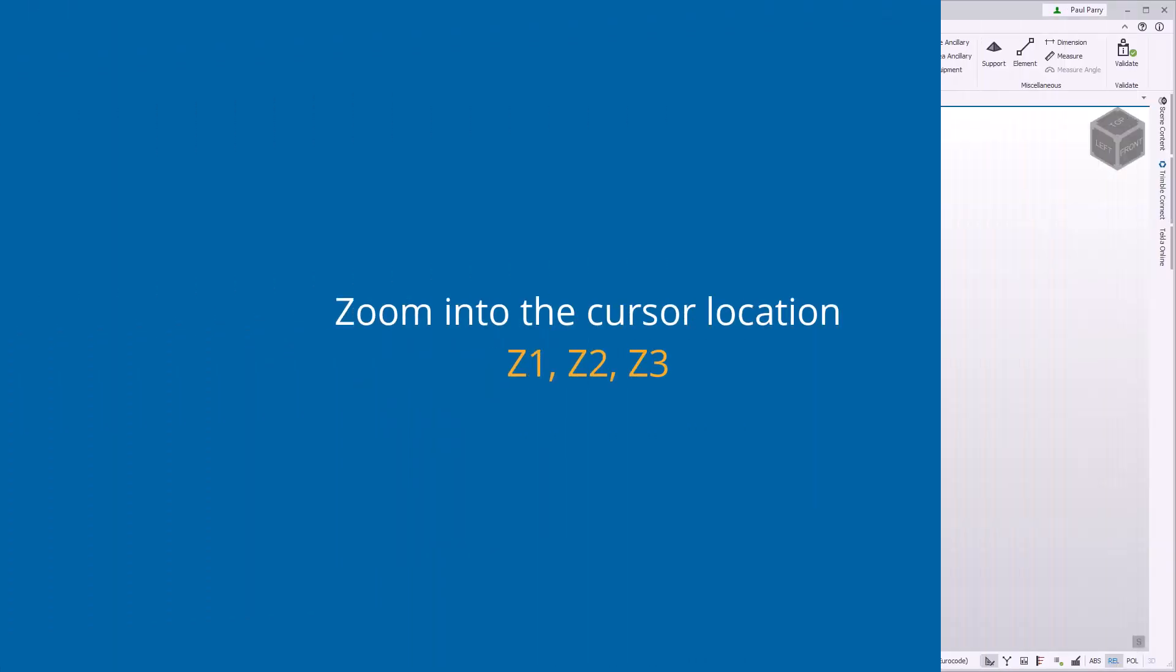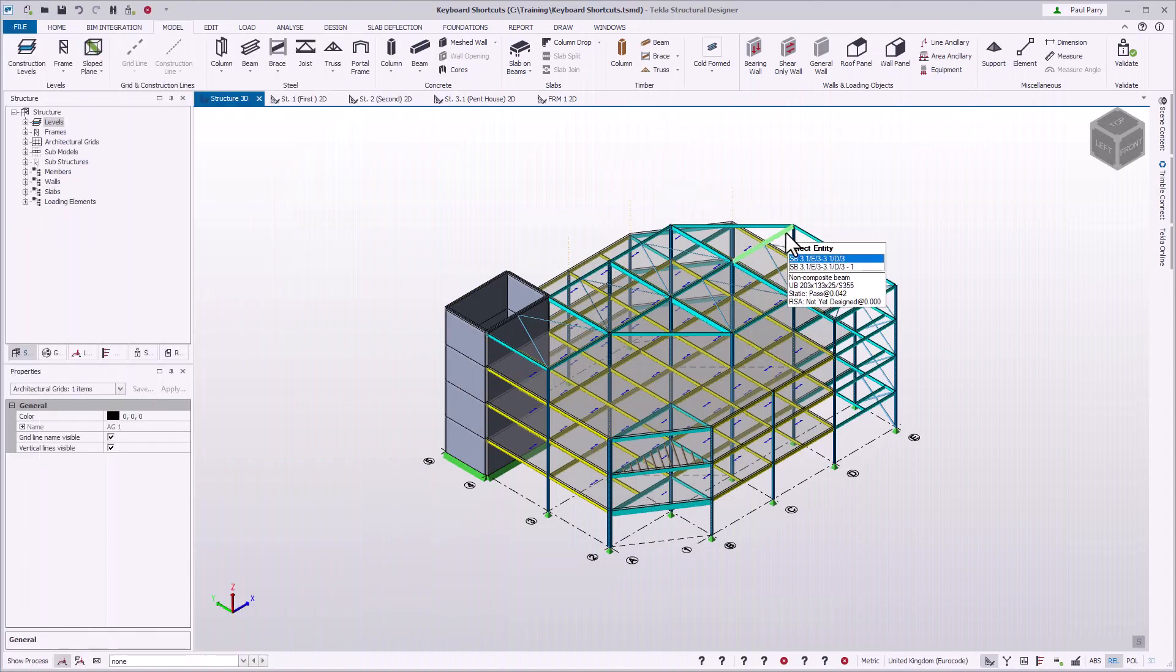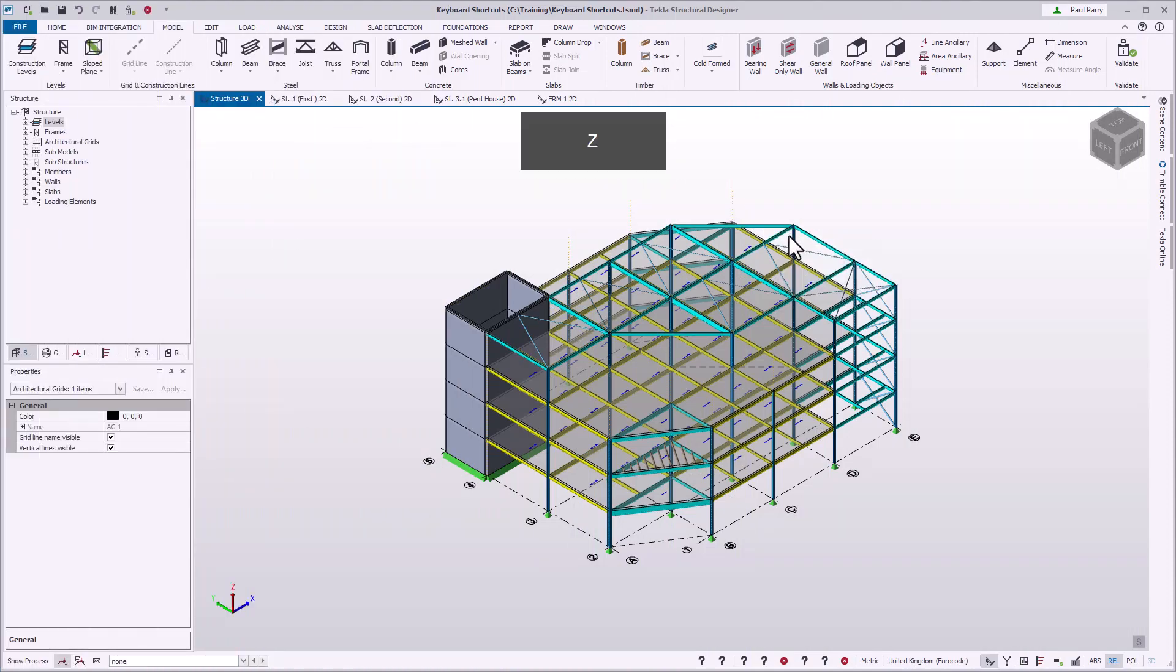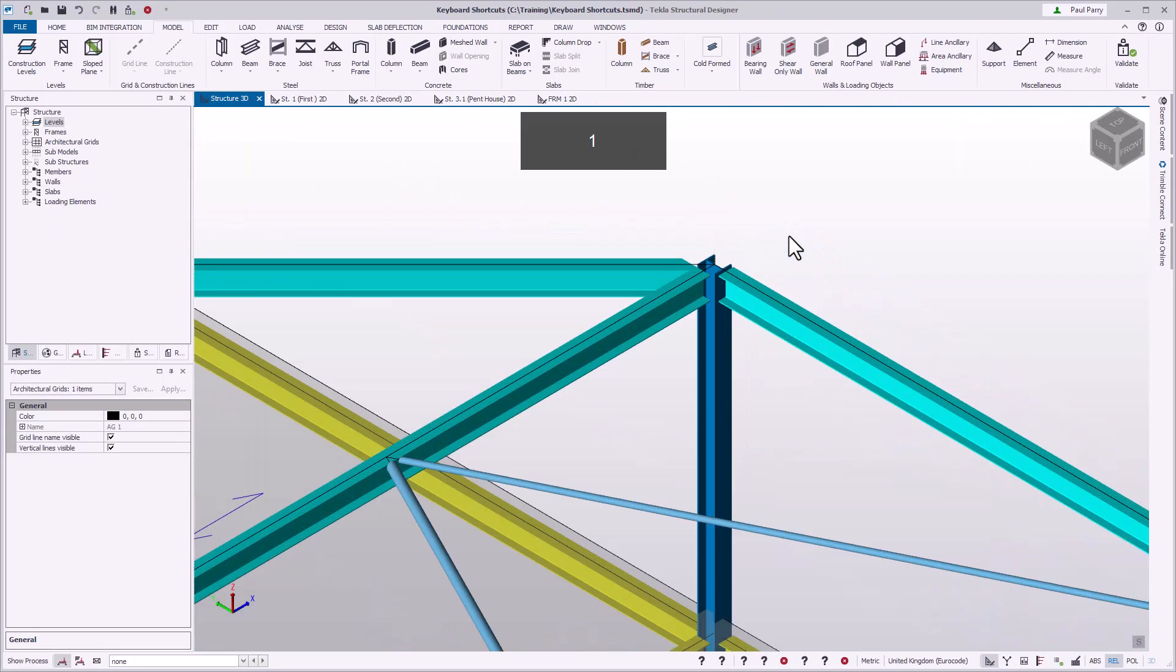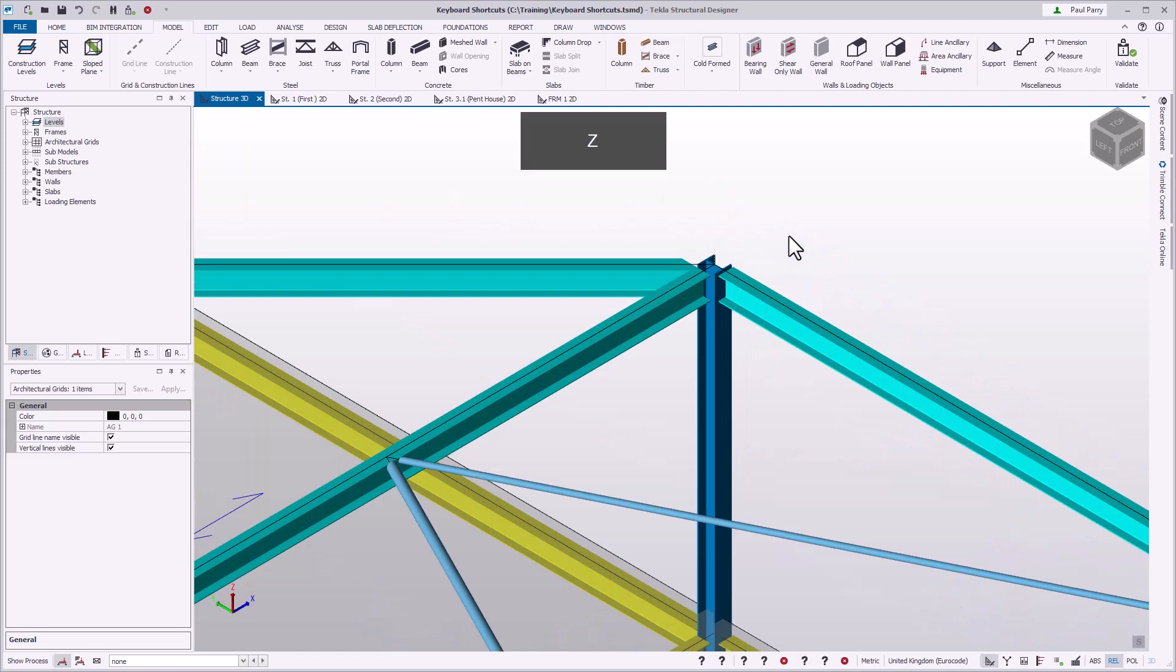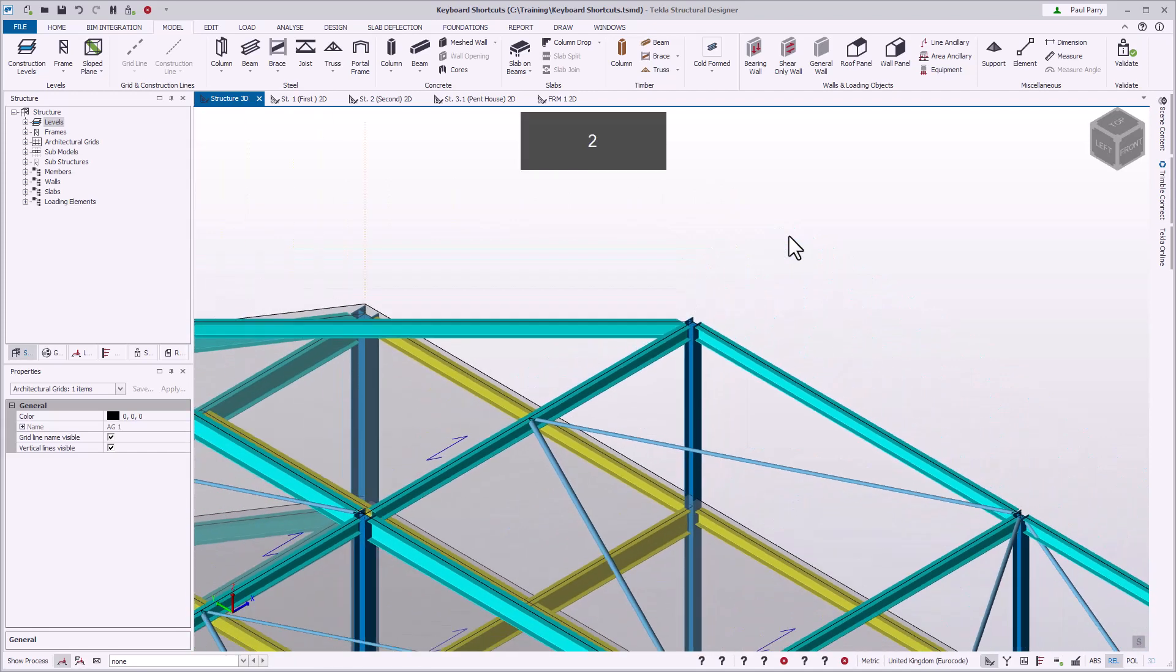You can zoom into the cursor location using Z1, Z2, and Z3. Each keyboard combination uses a cube width of 1, 2, or 3 meters to set the zoom magnification.